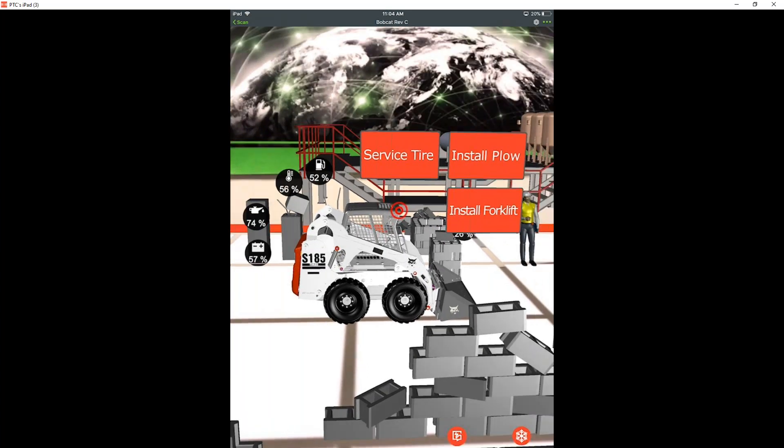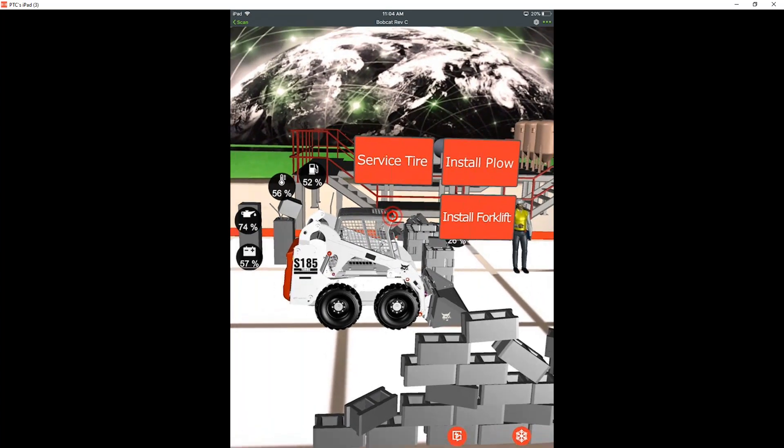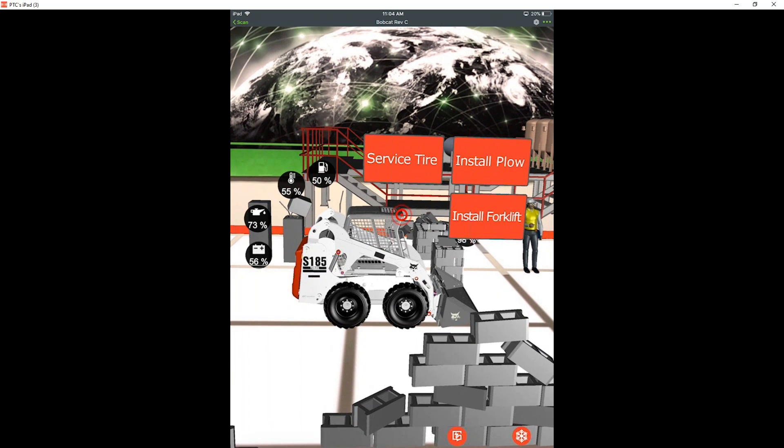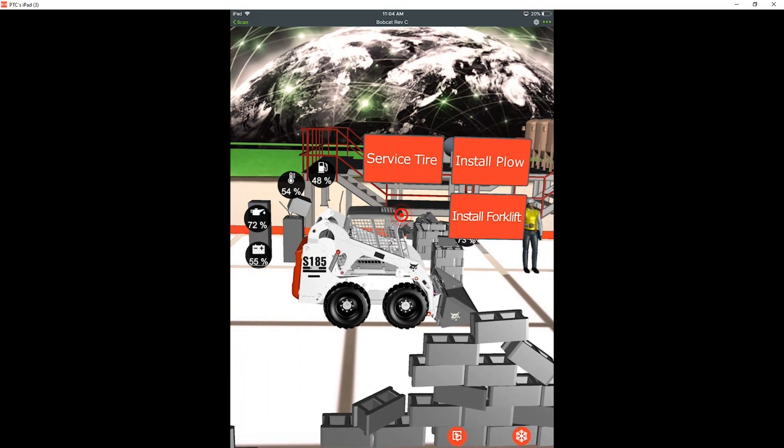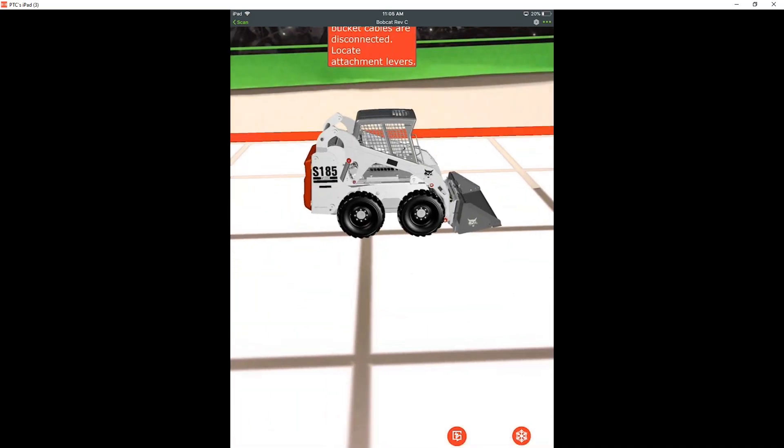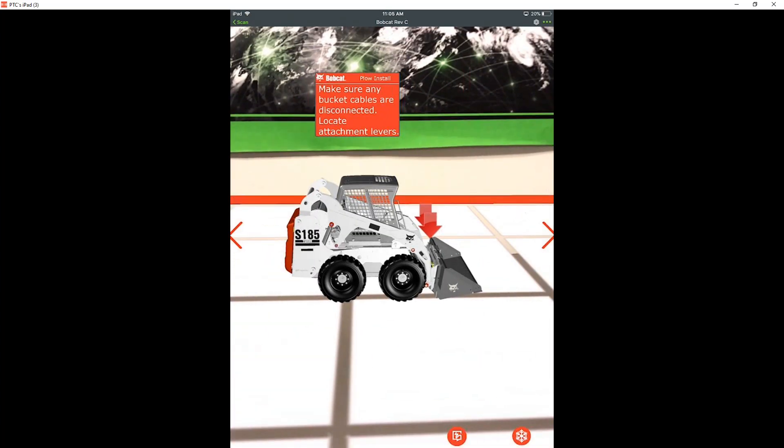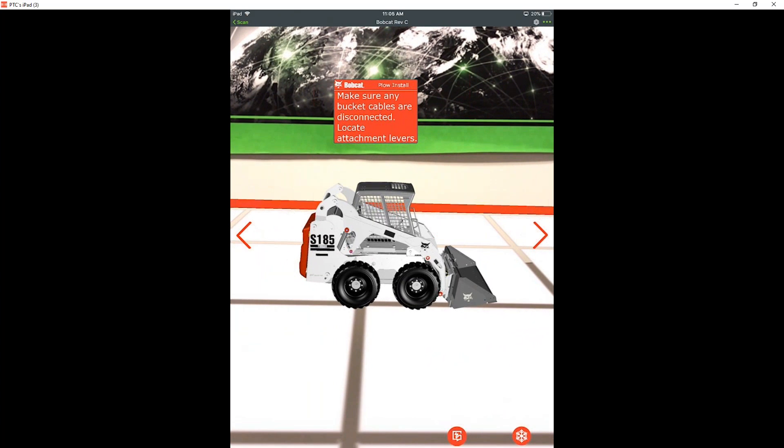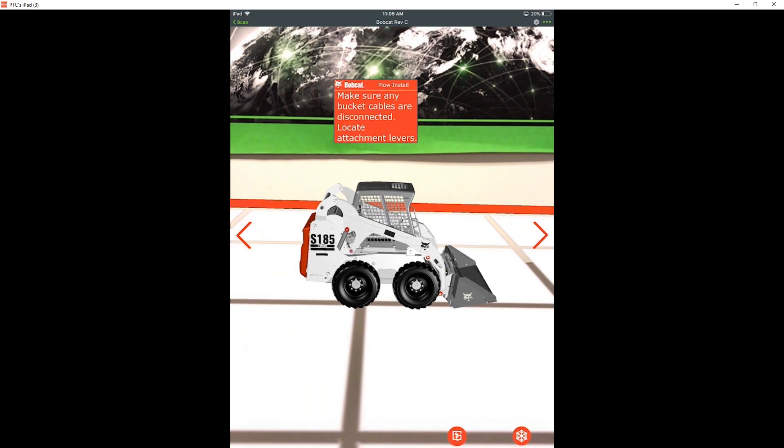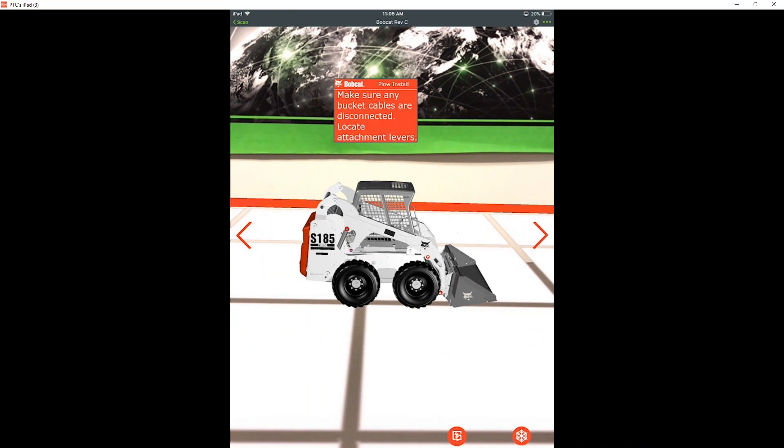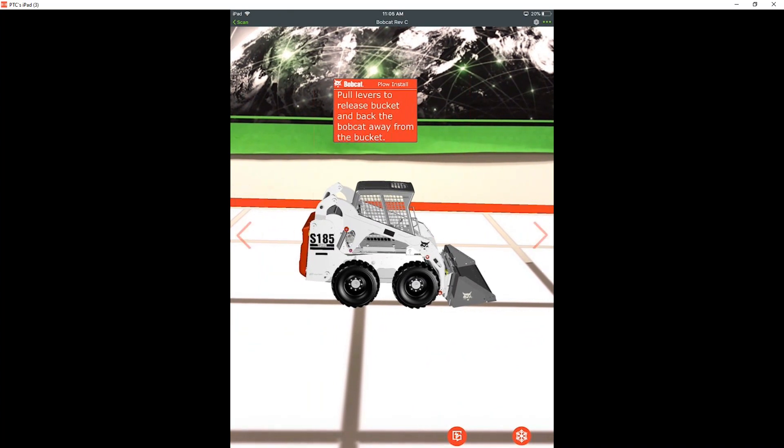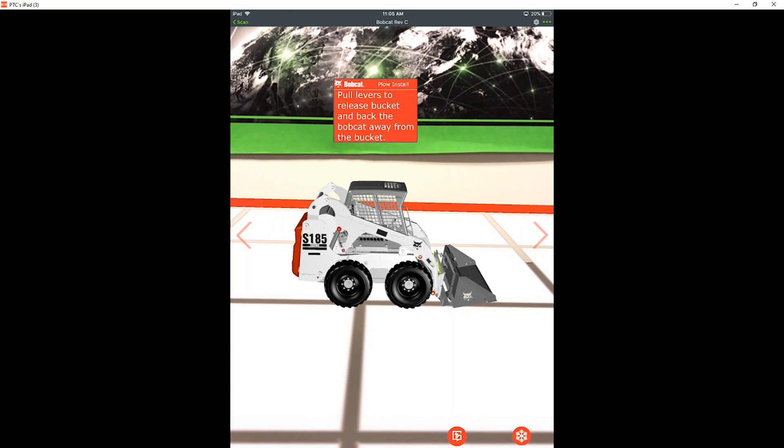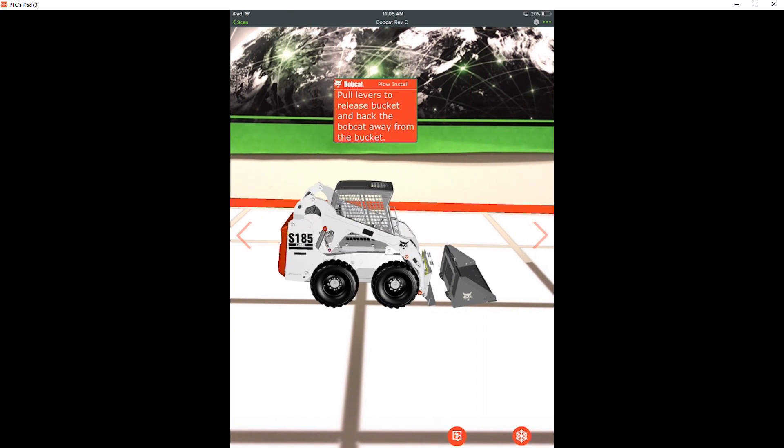There's a little pinger there kind of indicating me to tap on that specific area. And when I do, it's going to bring up a couple of different service instructions here that we've created for this experience. If we do something like the install plow, we're going to be getting visual as well as text cues on what exactly we need to do for each step. So it's saying make sure any bucket cables are disconnected and locate the attachment levers, and you can see the arrows flashing to those. Then it'll ask us to pull our levers to release the bucket, and then we'll back the bobcat away.